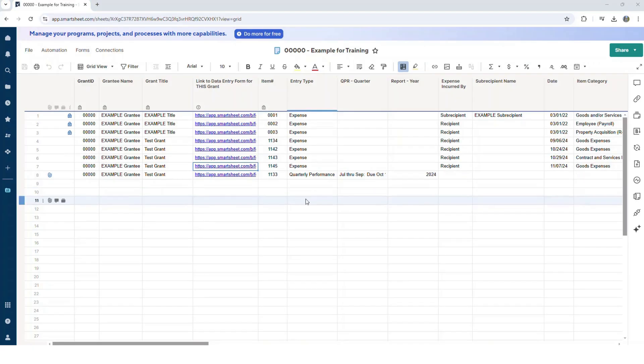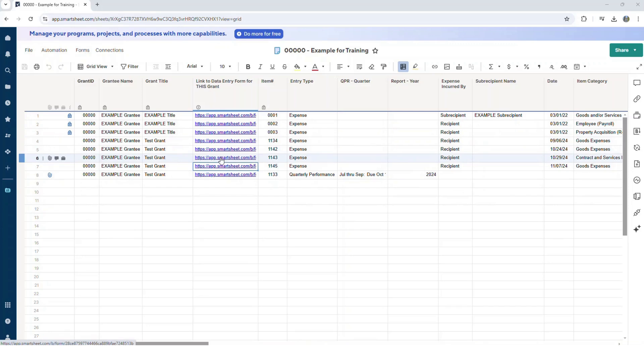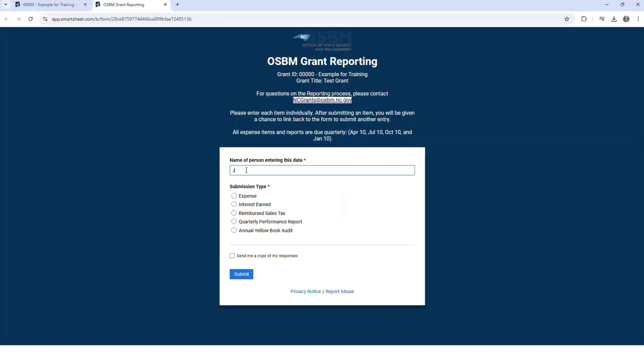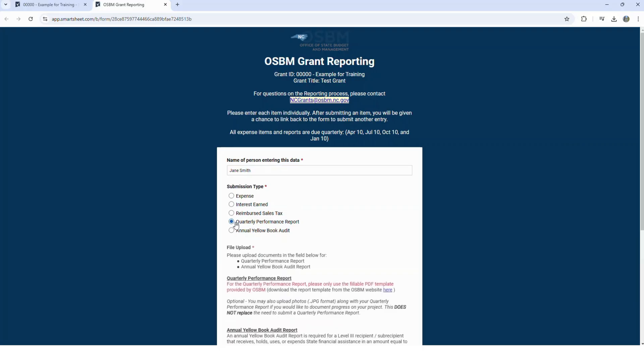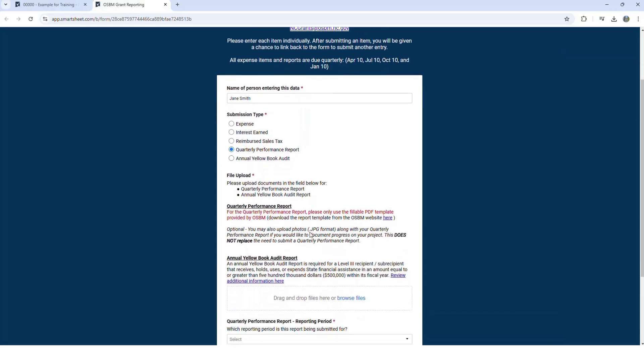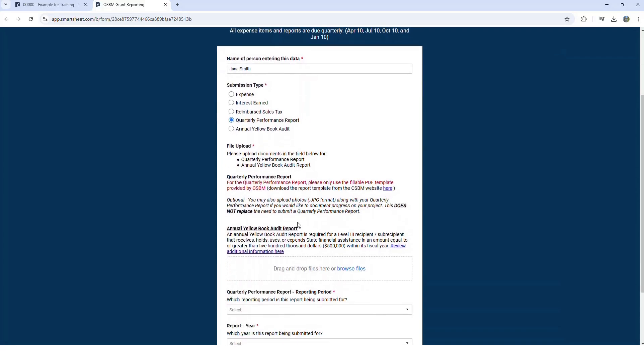To upload your new report, you need to click the reporting link. This is the form you'll use to report. Add your name, select quarterly performance report. Now you'll have this field available to upload your completed quarterly performance report.